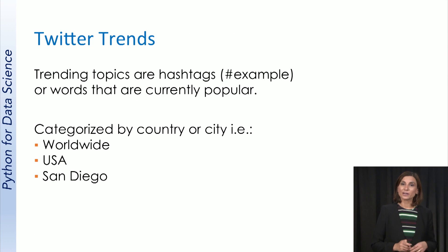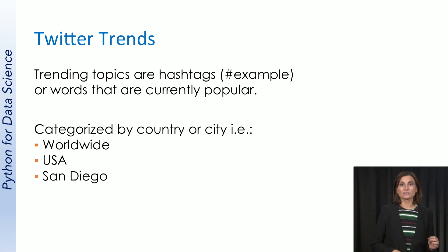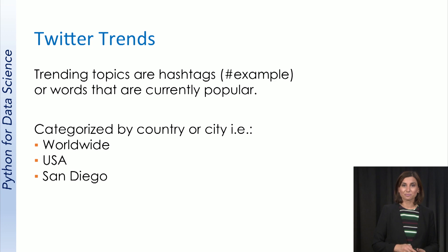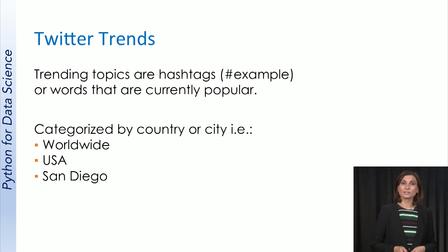When we talk about Twitter trends, we mean popular hashtags. Twitter categorizes them by location for places like the world, or United States, or locally for San Diego. The world trends, for example, show up on the left when you go to twitter.com.